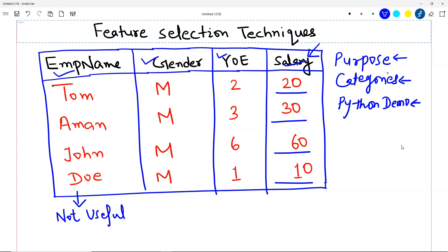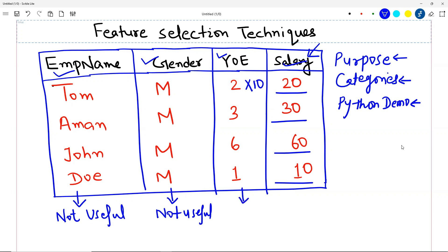Let us come to the second feature, gender. Suppose you have a little understanding of how machine learning works. You will notice that all the gender values are M, which means there is no variation in gender — the variance in this column is effectively zero. So this is also not useful. And the third one, if you see years of experience and multiply that number by 10, you get the salary. So if you have some understanding of machine learning, you will say this is a very useful feature.